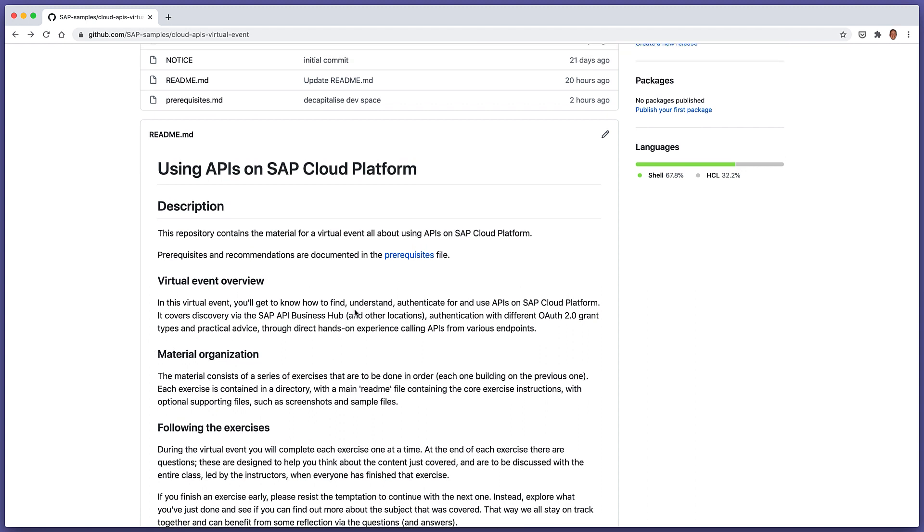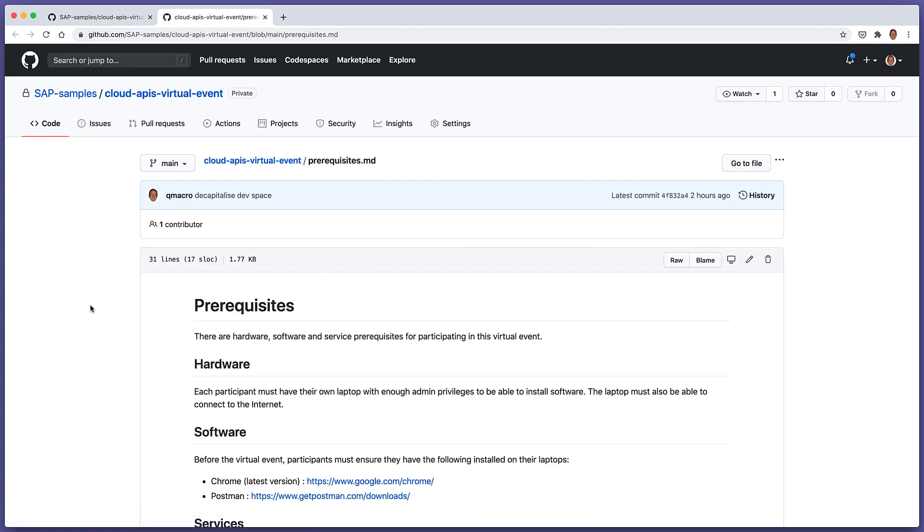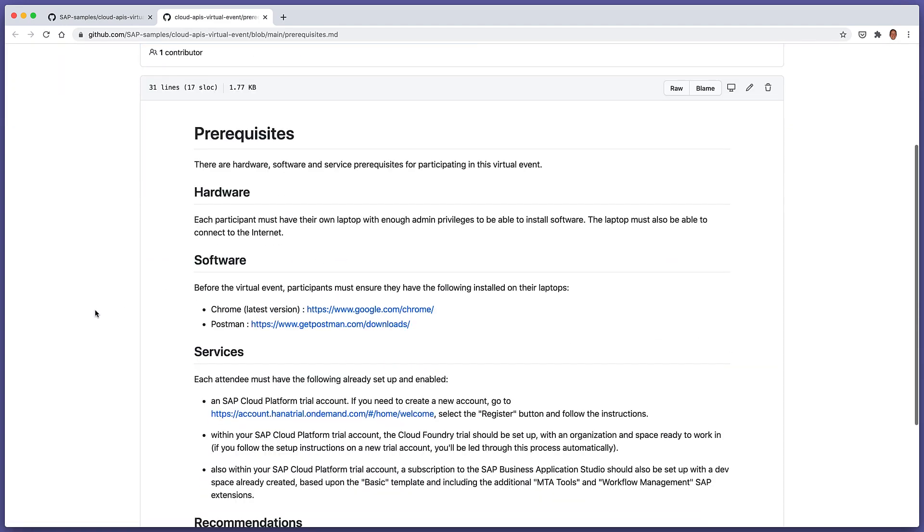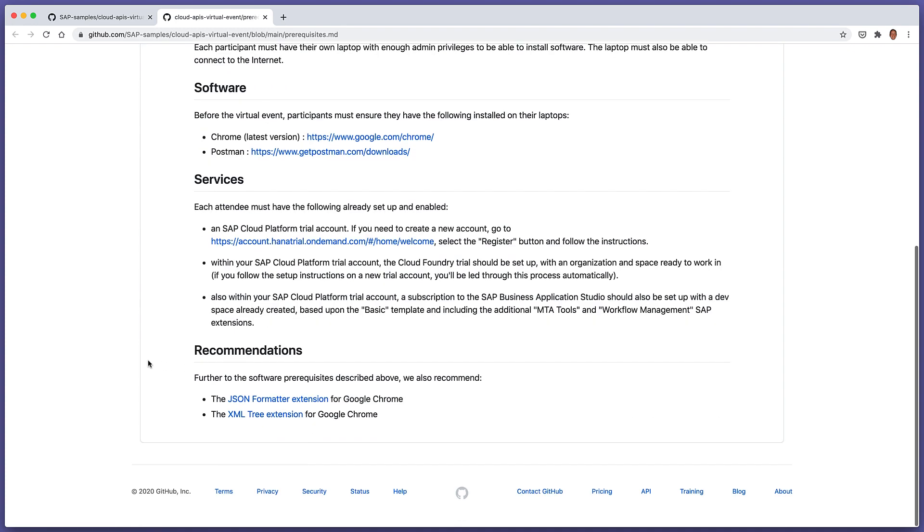Before we move into exercise one, let's take a quick look at the prerequisites for this particular virtual event. You're going to need Chrome, Postman, and a SAP Cloud Platform trial account if you haven't got one already. Within your trial account, you should have the Cloud Foundry environment set up with an organization space ready to work in.